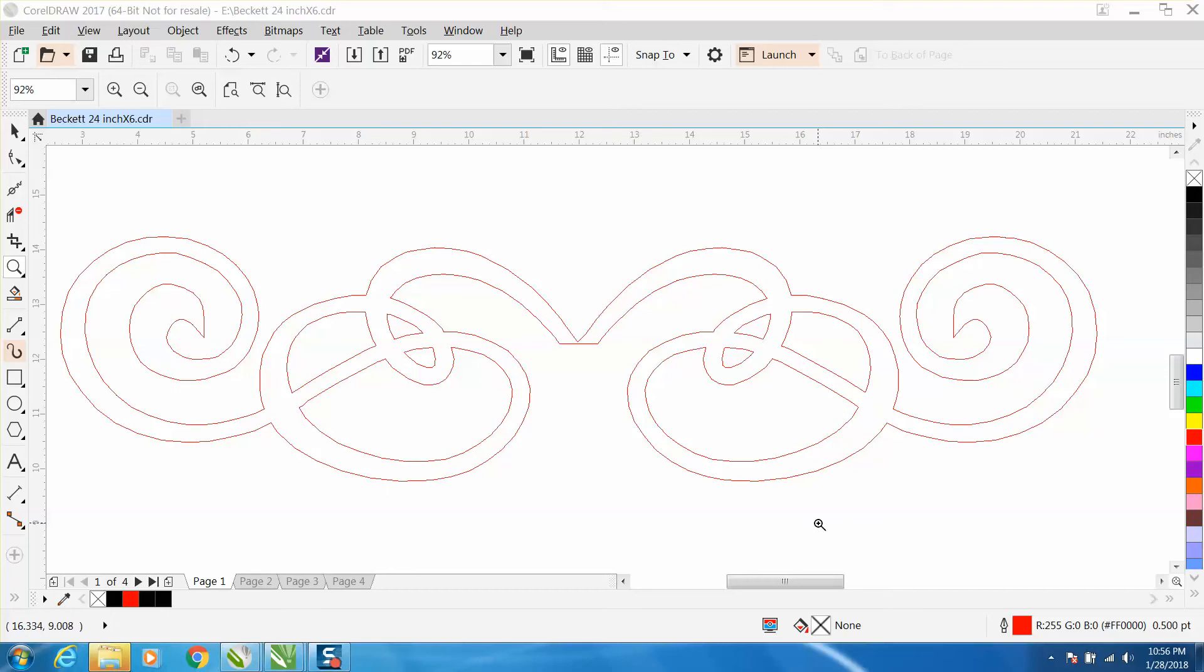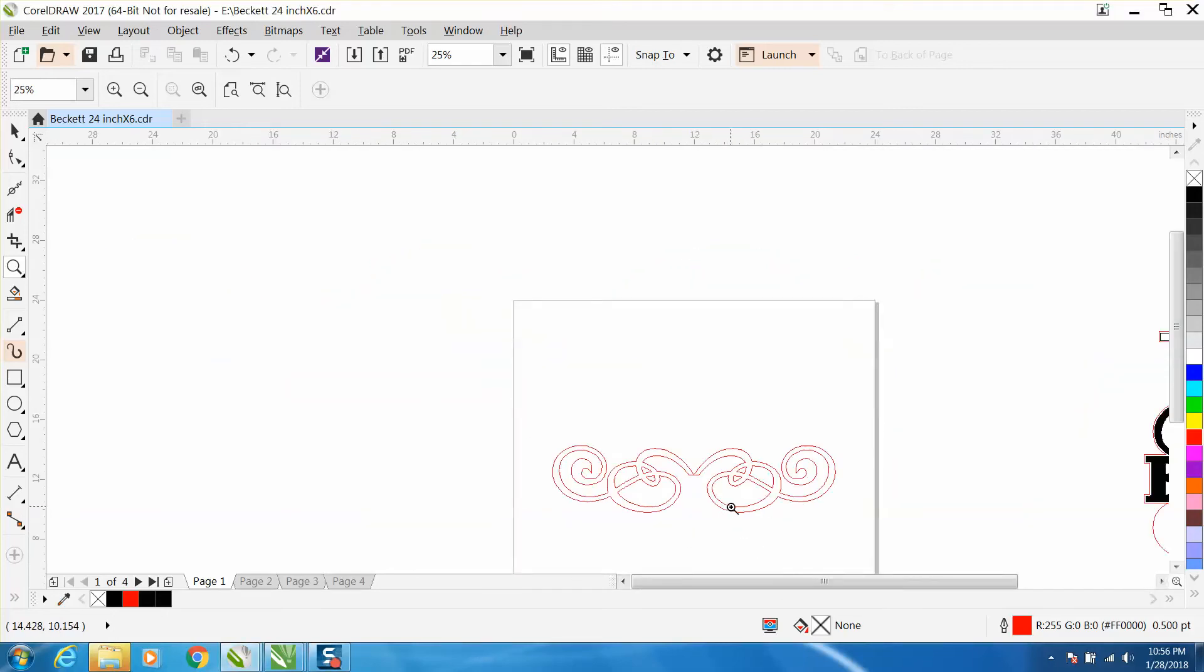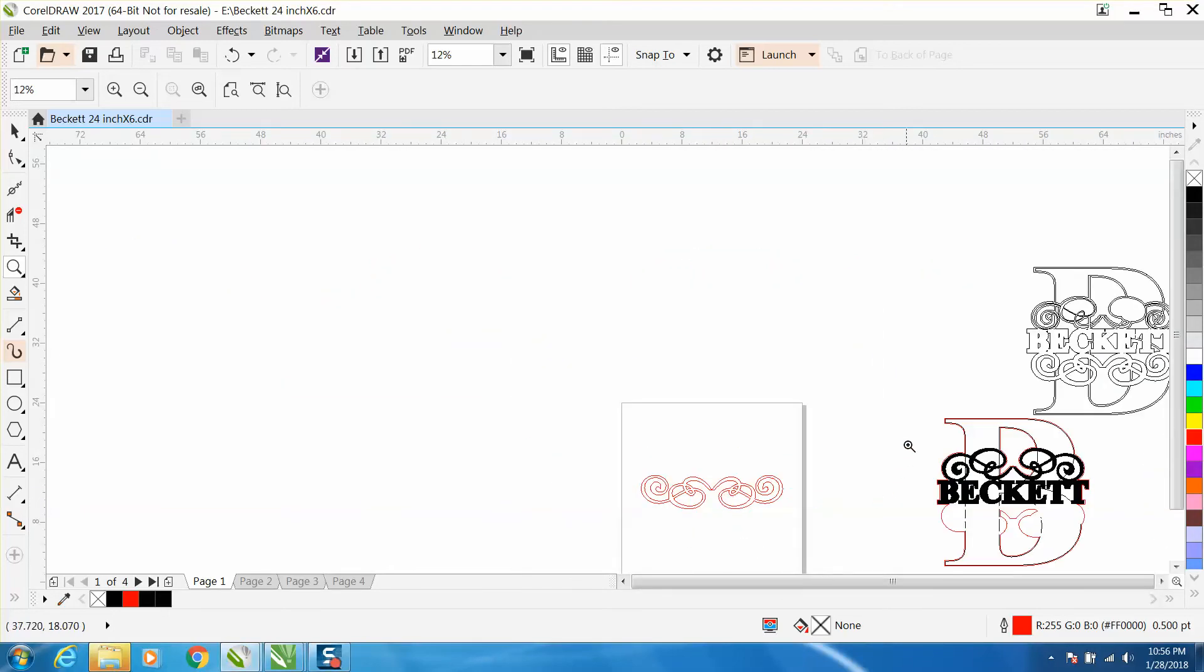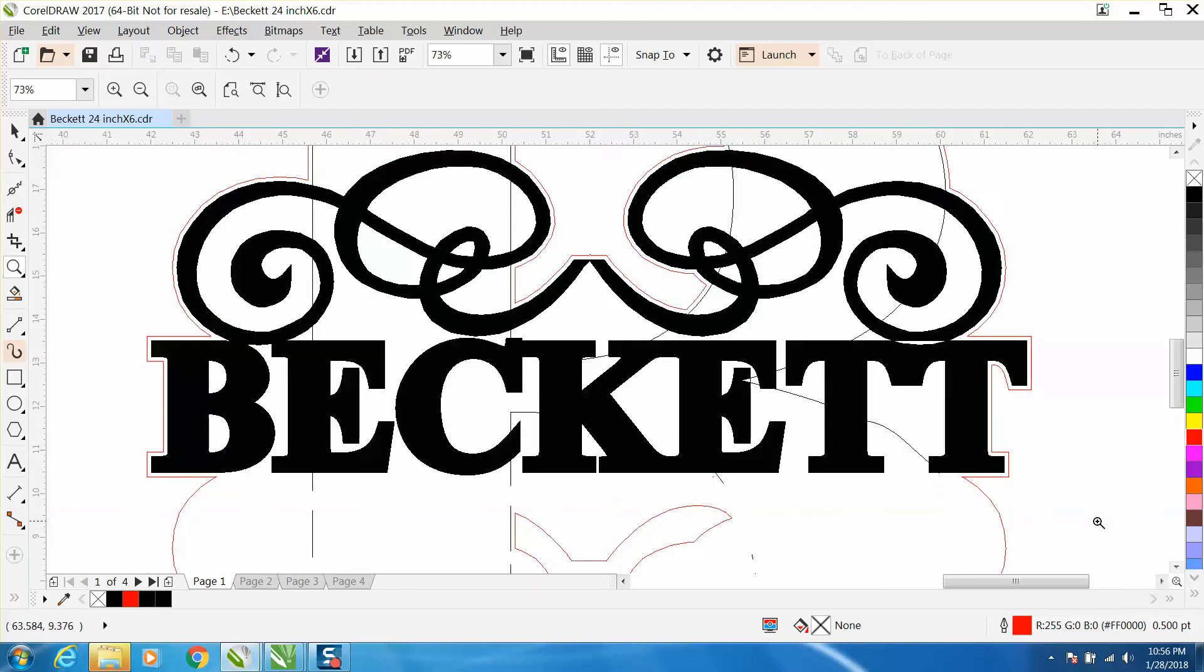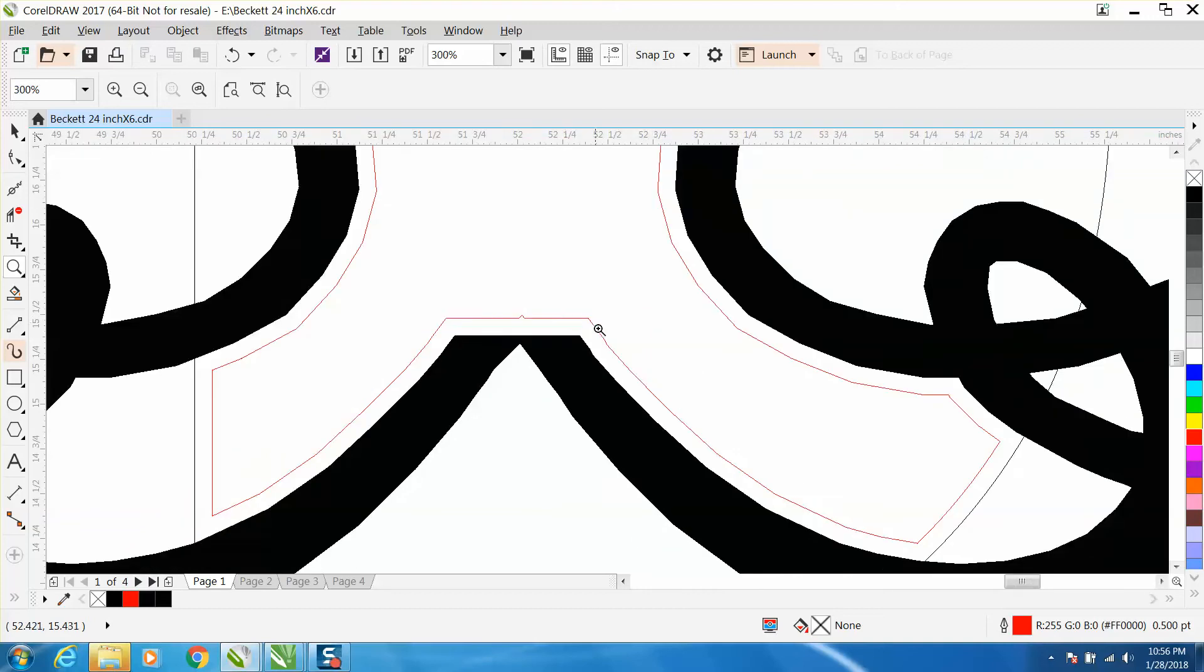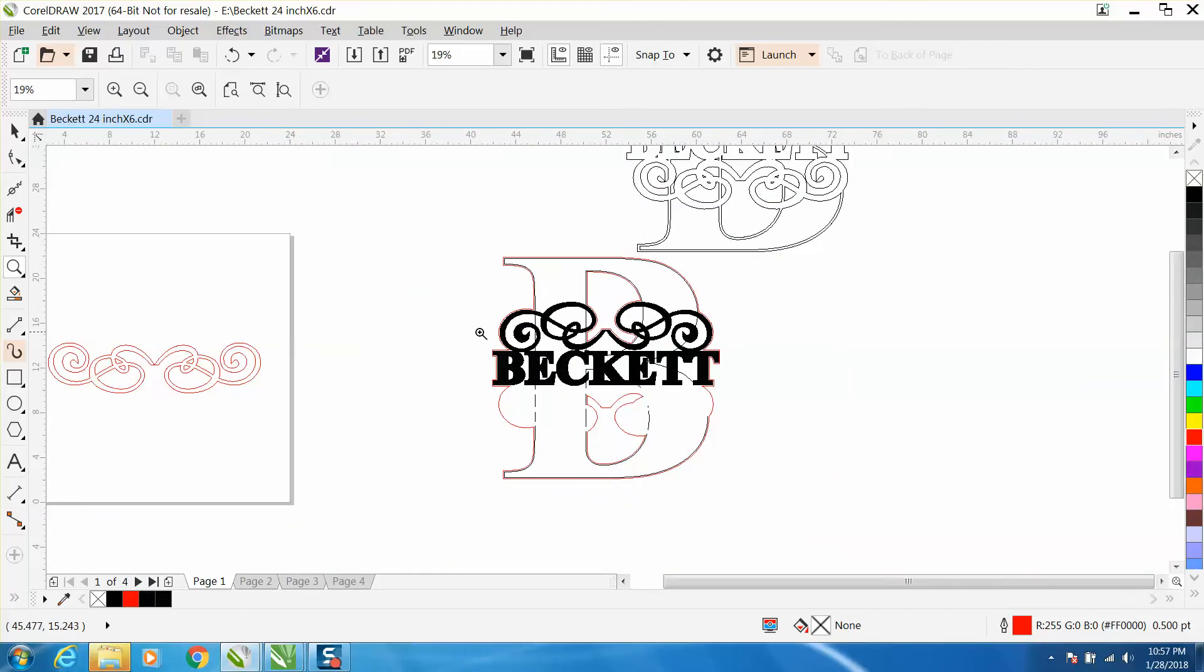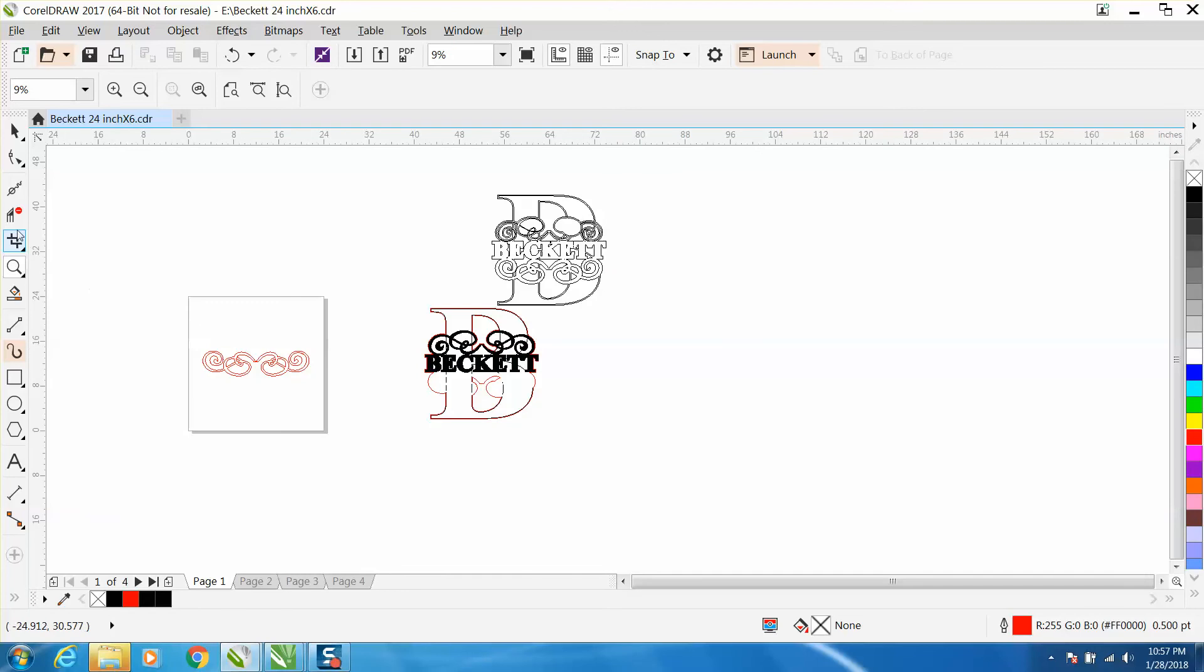Hi, it's me again with CorelDRAW Tips and Tricks. I just made three videos on cleaning up this jagged clip art, and you can see how jagged it was because there's something wrong. Even when he contoured it, it made it jagged.